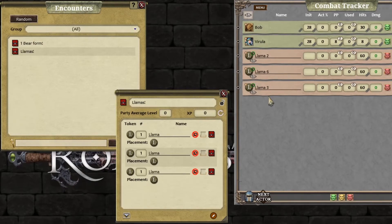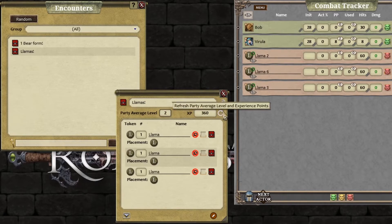But there's more to it than that. Average party level is two — click on this, and it's now auto-calculated the XP. We'll show you later at the end of the video how to add that to the party sheet.